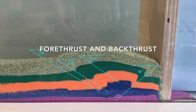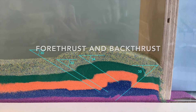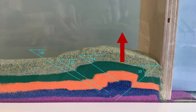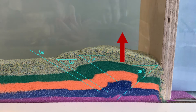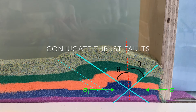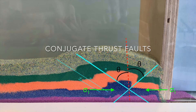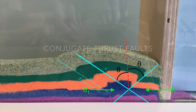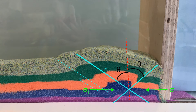Initially, a detachment fold was formed when a pair of fore-thrust and back-thrust uplifted the middle portion. We notice how the pair of fore-thrust and back-thrust folds form a conjugate-thrust fold pair, with the maximum stress direction, sigma-1, perpendicular to the line that bisects the two folds, and hence close to the horizontal.